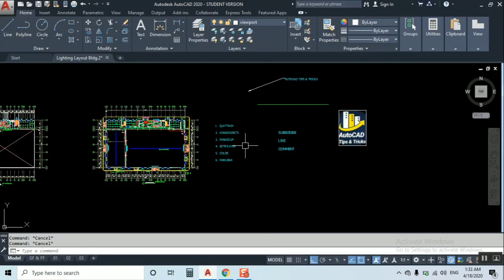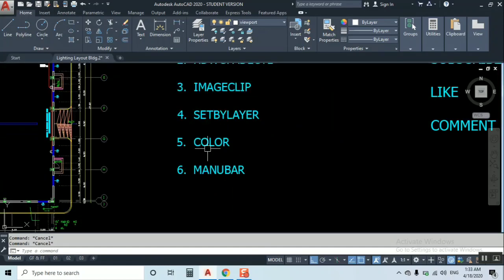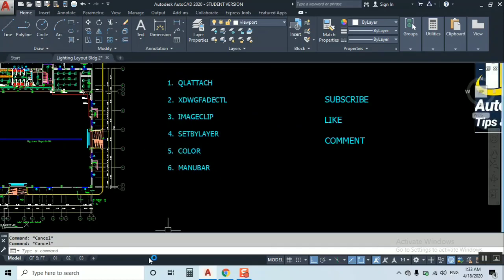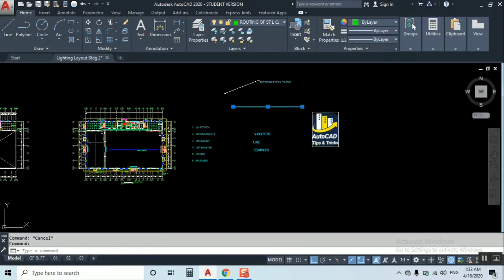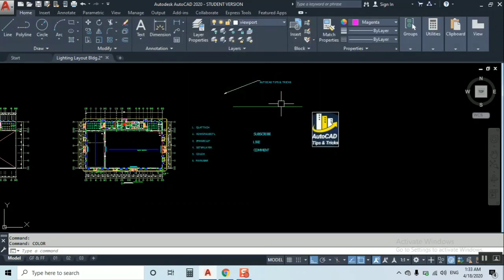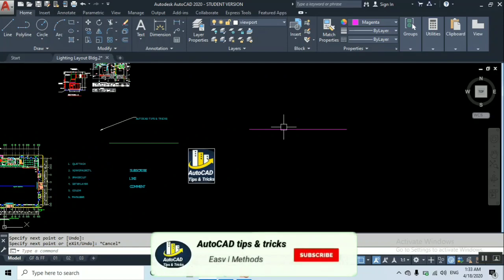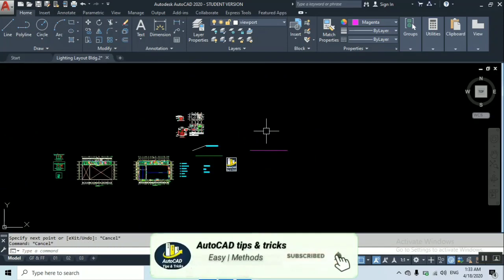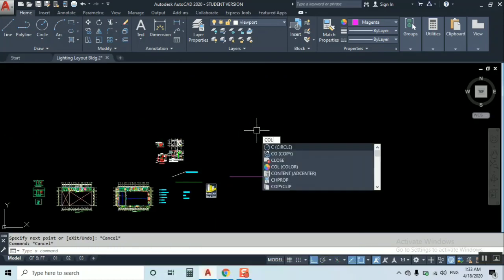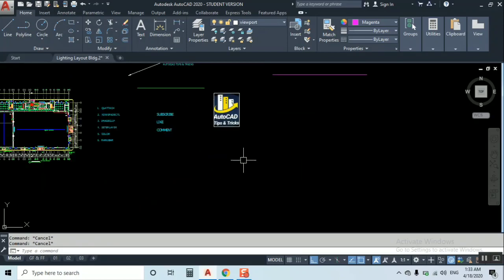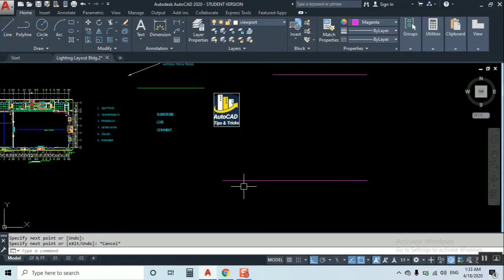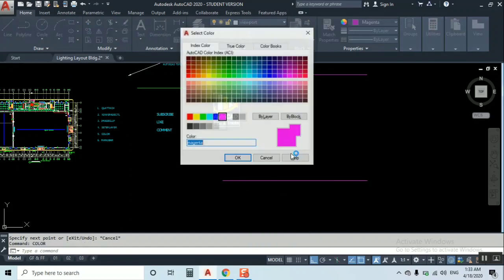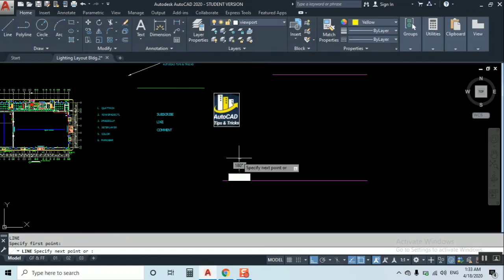Let's move to another command. Just type COLOR. You need to type C O L O R. The color properties will open. You can select by here directly. Magenta came but it's by layer, so I'll make an object. You can see now it's coming in the selected color. When you're making lines and need yellow color, just type C O L O R, select yellow, and it will become yellow.